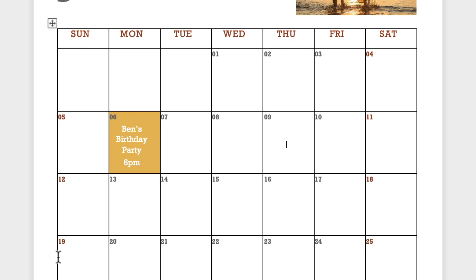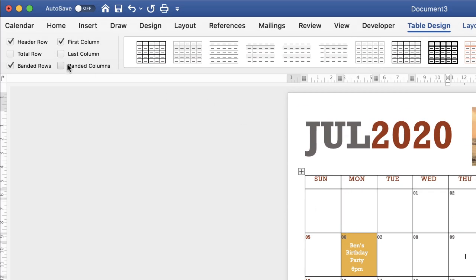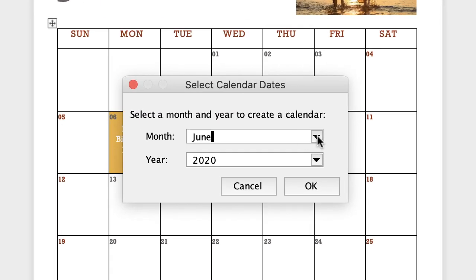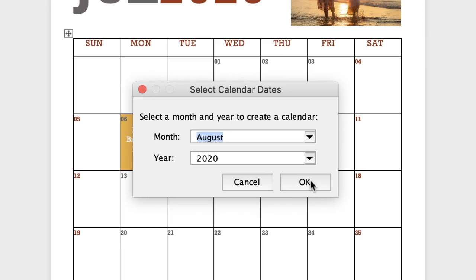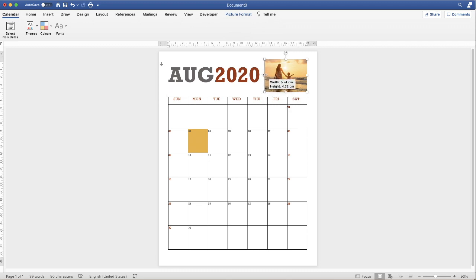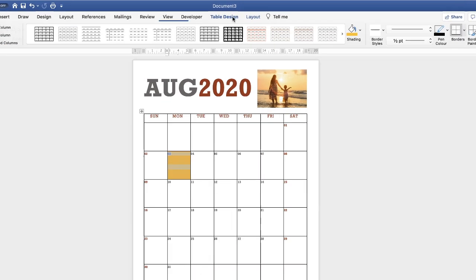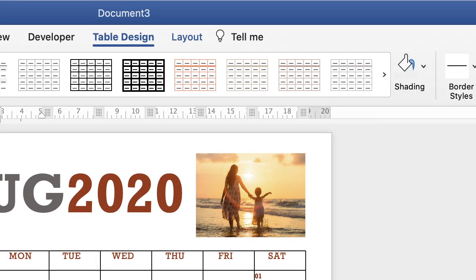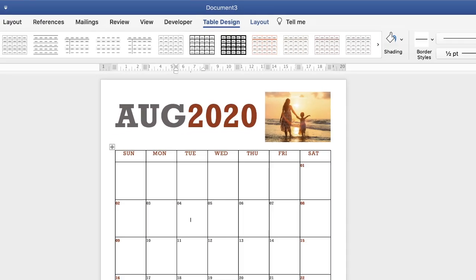Once you've completed one month's formatting, go to Calendar, click 'Select New Dates,' use the drop-down to select August, and click OK twice. August appears with the dates updated. You can then change the picture, adjust colors — go to Table Design, click Shading, and select No Color if needed — and fill in your dates before printing. Do this for all 12 months and you'll have a complete, custom calendar.